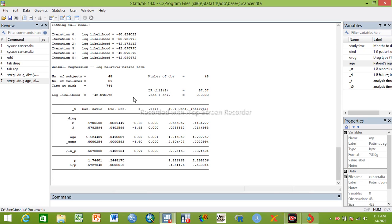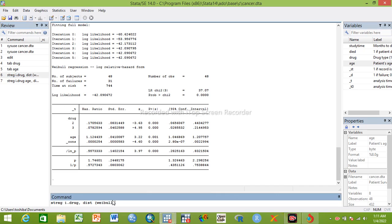The second model is Gompertz regression. Let me show you the command. We use 'streg i.drug' and change the distribution from Weibull to Gompertz.